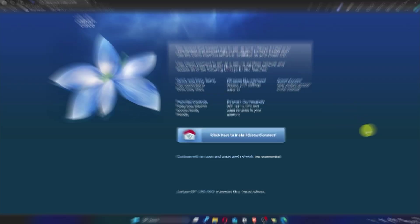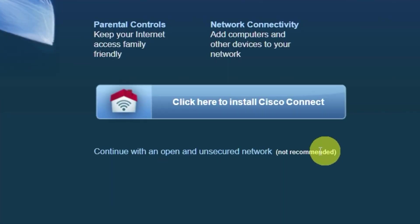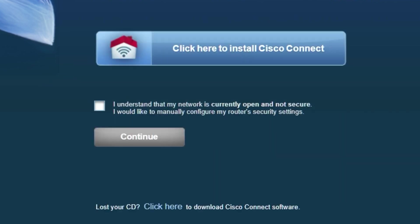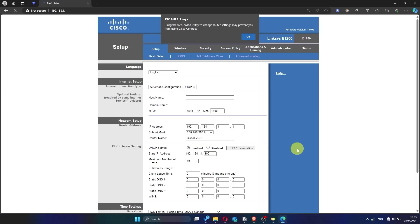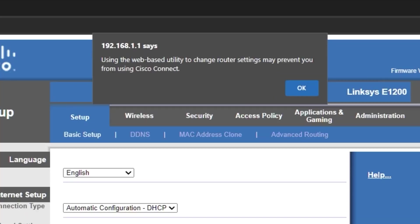On the first page, click here. Next, check the box here and click the continue button. Then click OK.